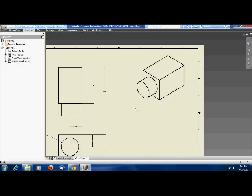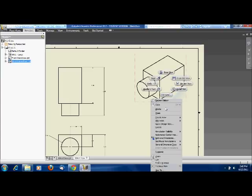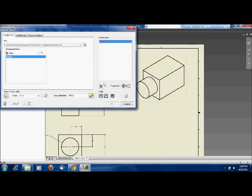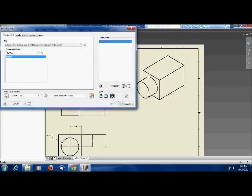You get back to this menu, which looks pretty familiar, and you can see you have your style. I can either do hidden line, hidden line removed, or shaded. So I'm going to click shaded here and click okay. You see it makes it a little bit prettier.